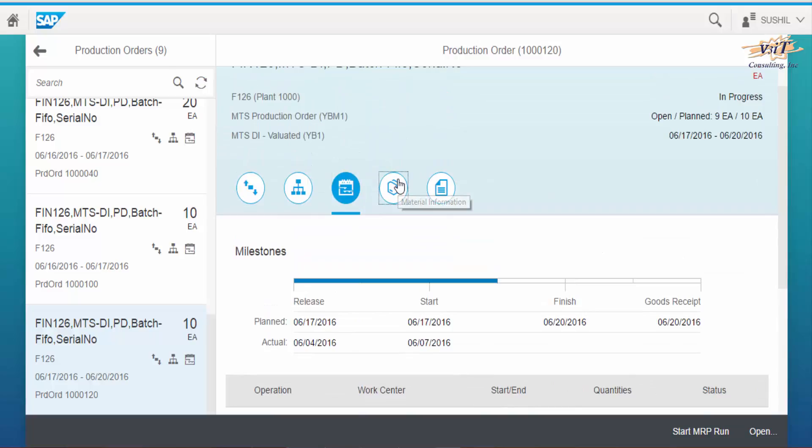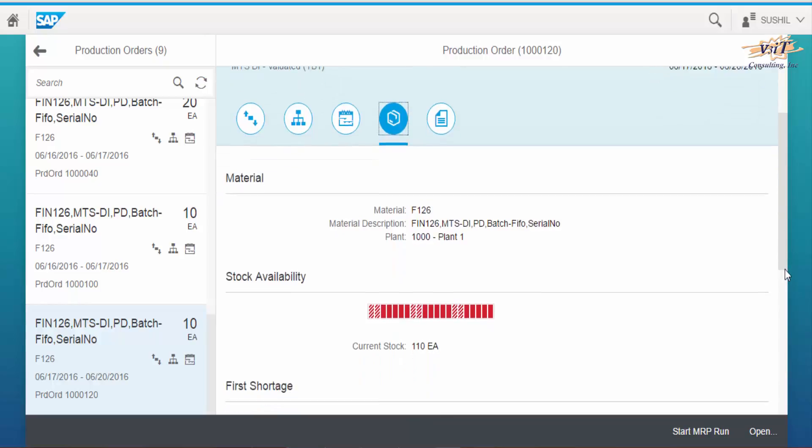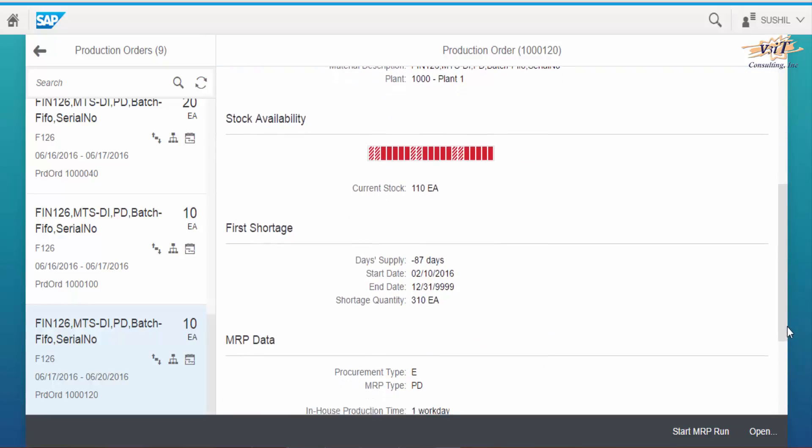Click on material information icon to view material data and material requirements planning data.